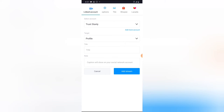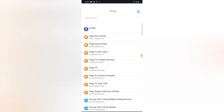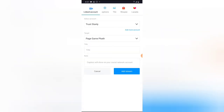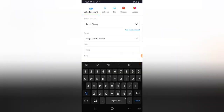I'll click on the Target option, and it will display the list of Facebook groups and Facebook pages on my account. The Facebook group I want to live stream on is a gaming group called Gamepad, so I'm going to choose that. Then I'll give the video a title once more.